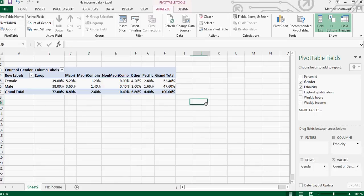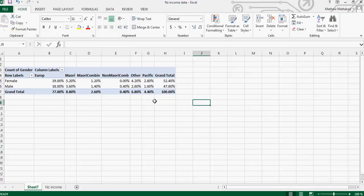It will directly change into percentages and the total is 100 percent. So you can see there are 77 percent Europeans and there are 8.8 percent Maori and so on.